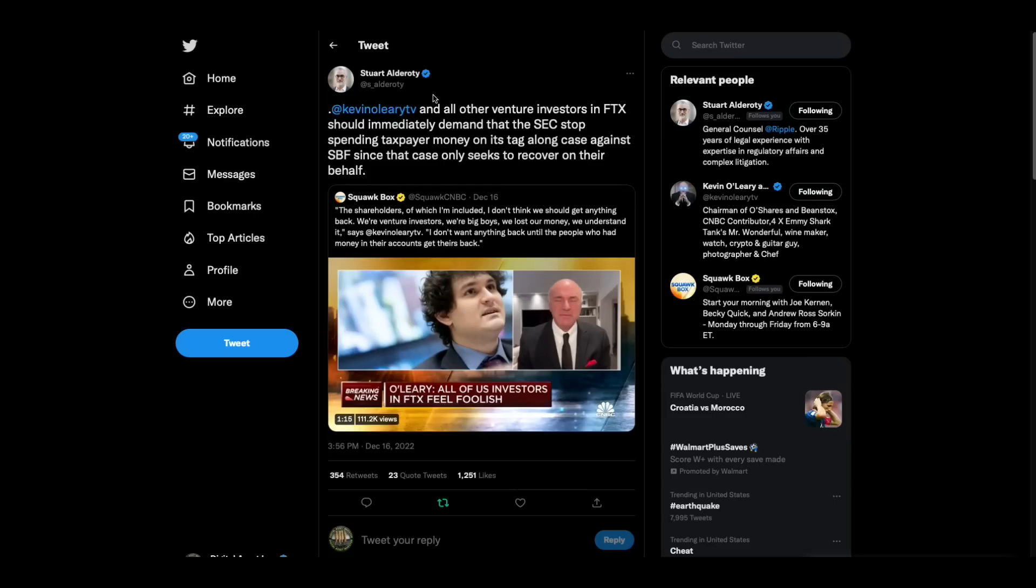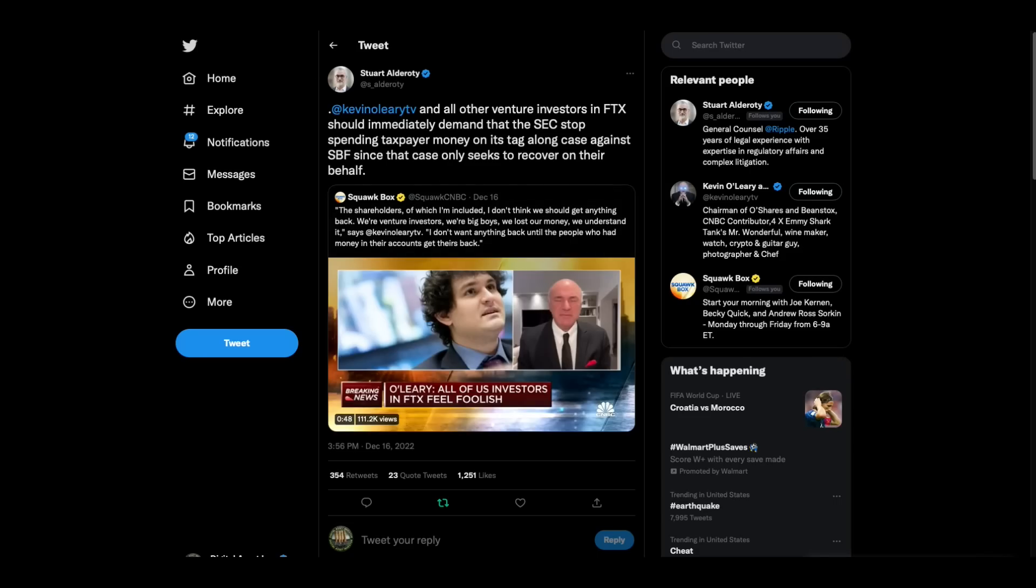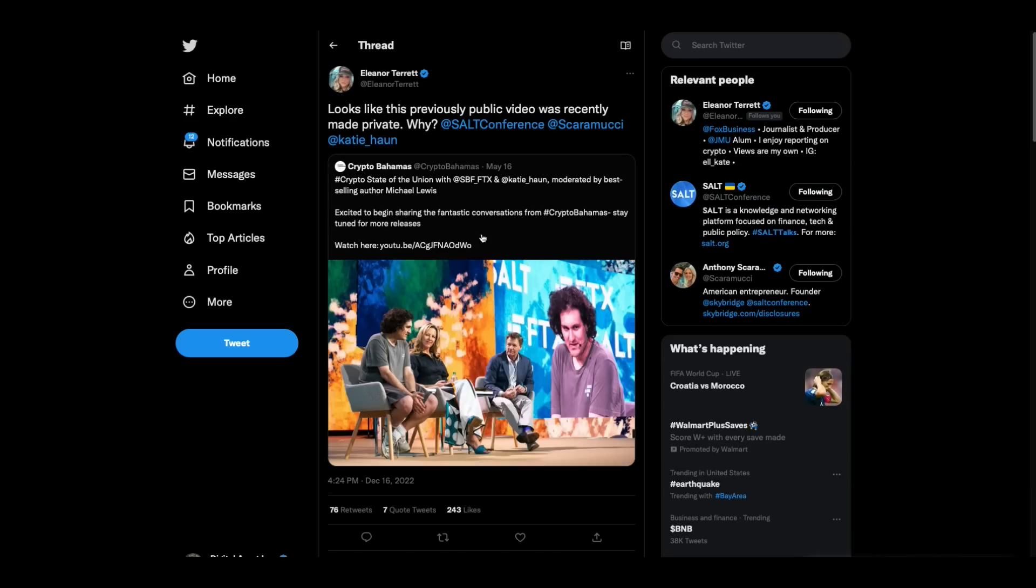Stuart Alderati threw out the Sam Bankman Freed, Kevin O'Leary interview, the CNBC interview with Kevin O'Leary. He says Kevin O'Leary and all other venture investors in FTX should immediately demand that the SEC stop spending taxpayer money on its tag along case against SBF, since that case only seeks to recover on their behalf. I think Stuart Alderati smells something nasty like I do.